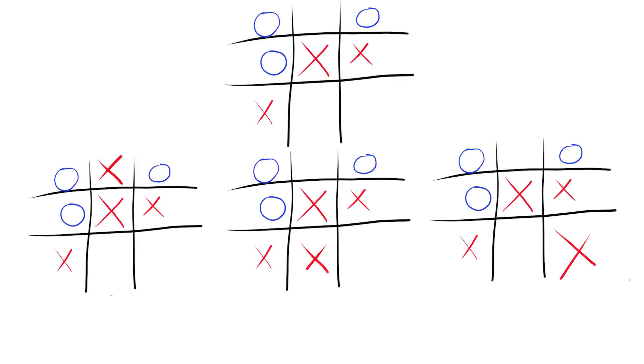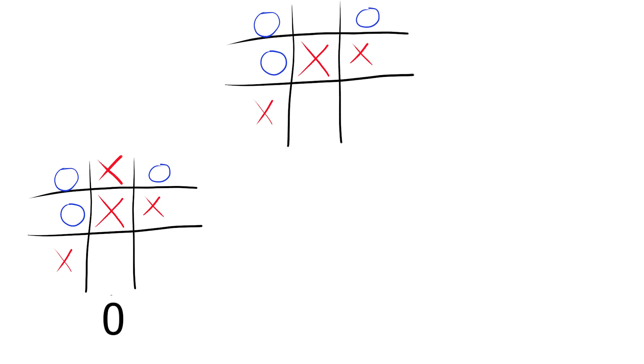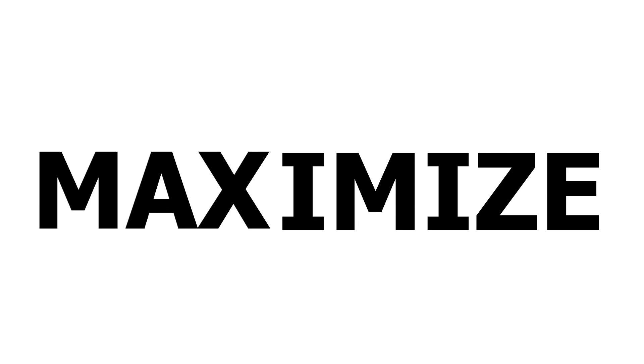Now player one has a choice between three moves. Assuming that the opponent will not make a mistake on their turn, the choices are between drawing, losing, or losing. Player one does not want to lose, so they will pick the next best thing, a draw. Player one is thus trying to maximize the score of a board, and hence the name of the algorithm, minimax.